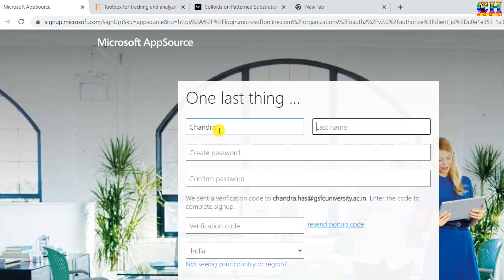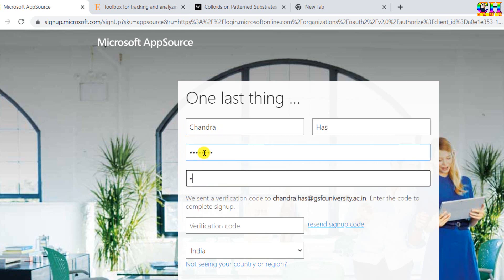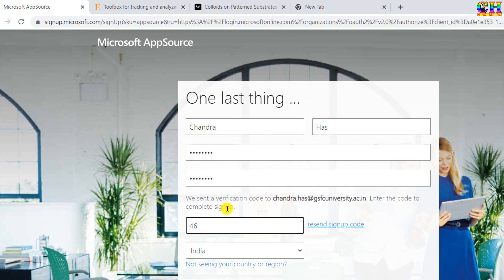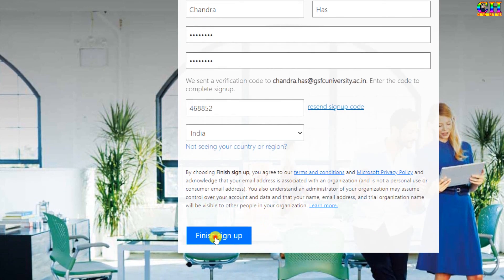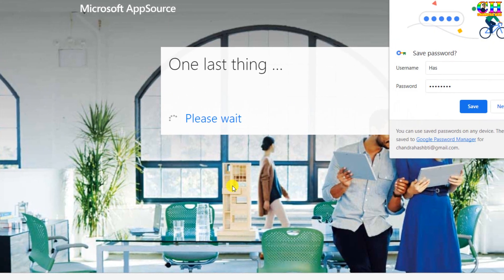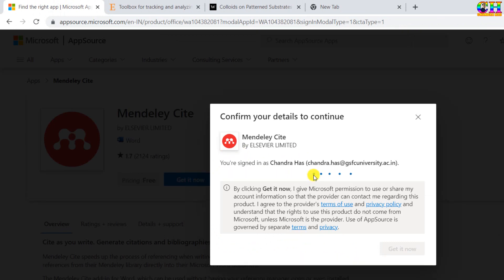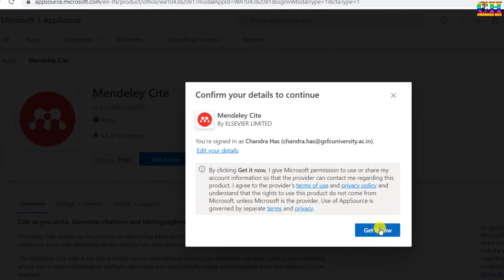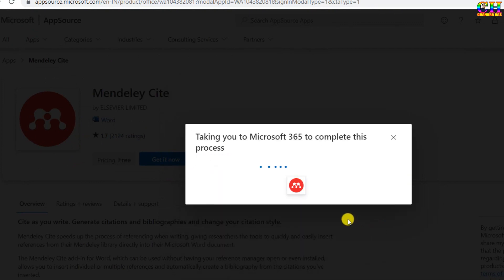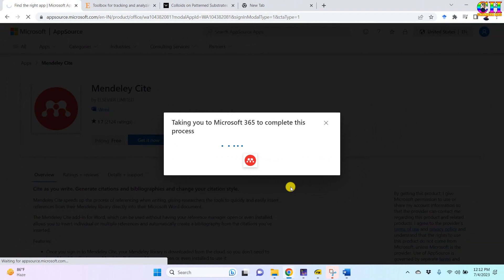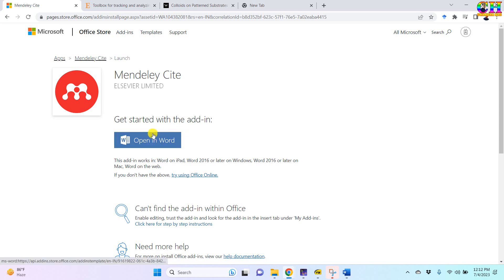Fill in your first name, last name, and choose a password. Then enter the verification code which is sent to your official email ID that you provided. After that, press 'Get it now' to proceed and open it in Word.